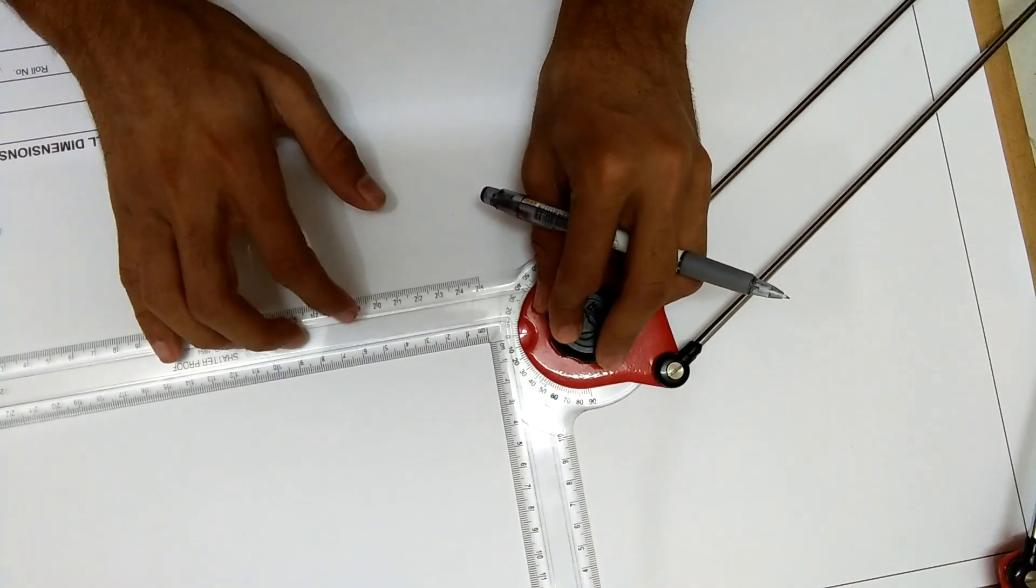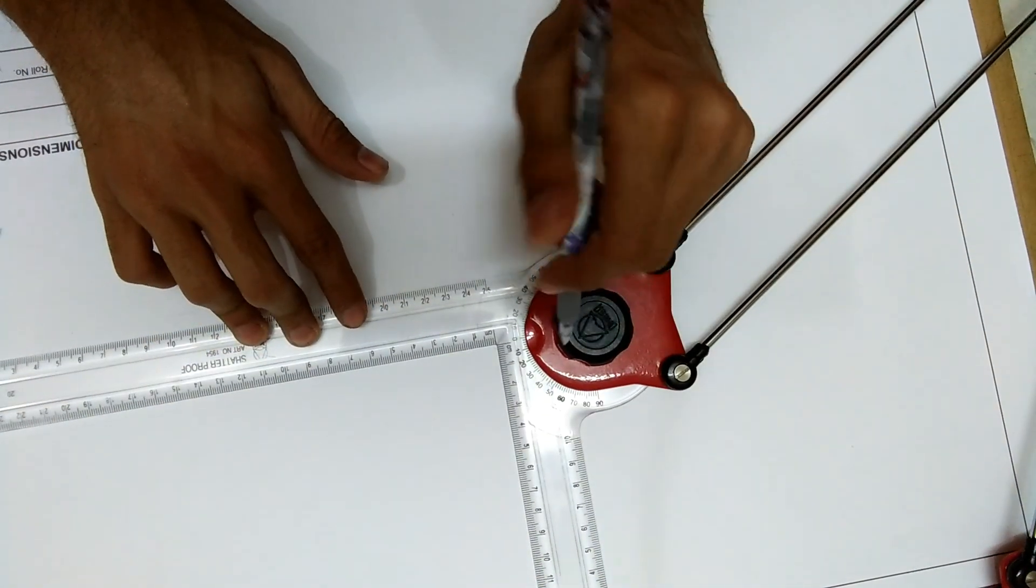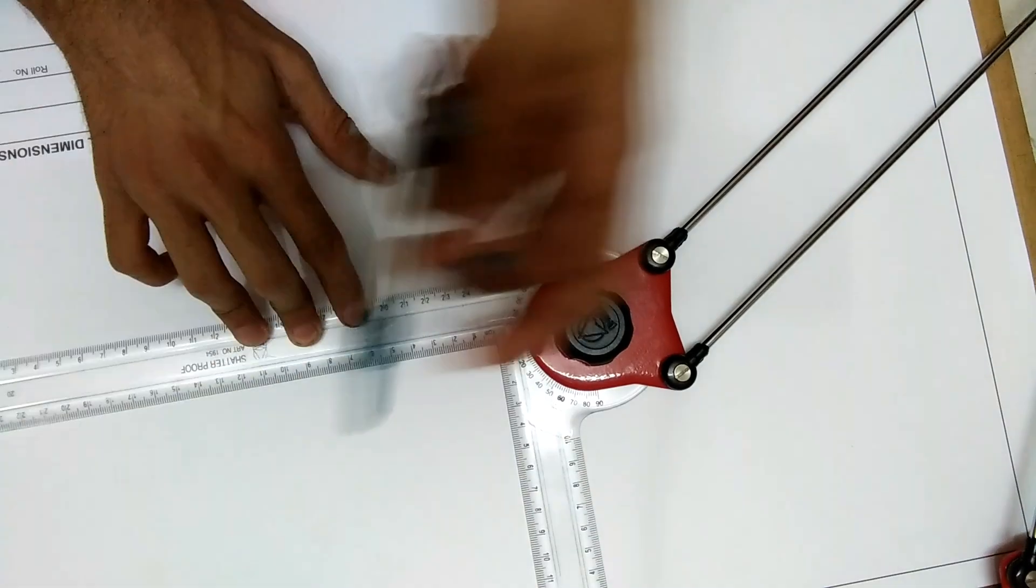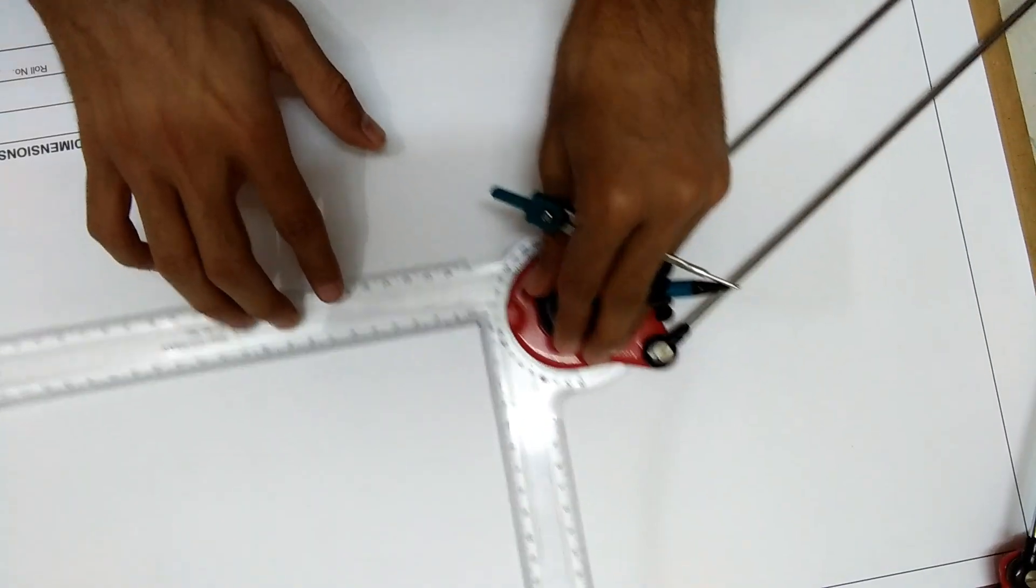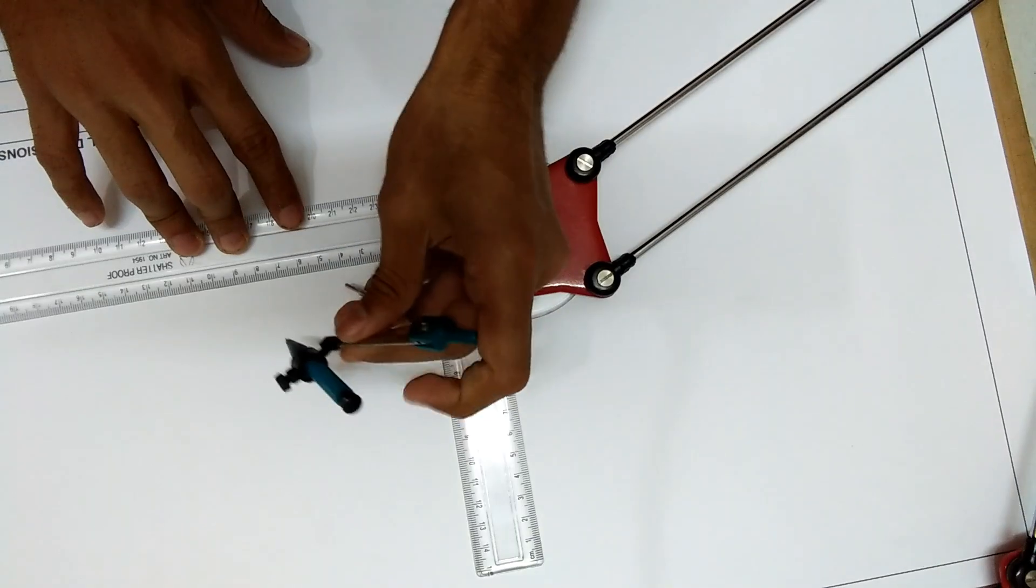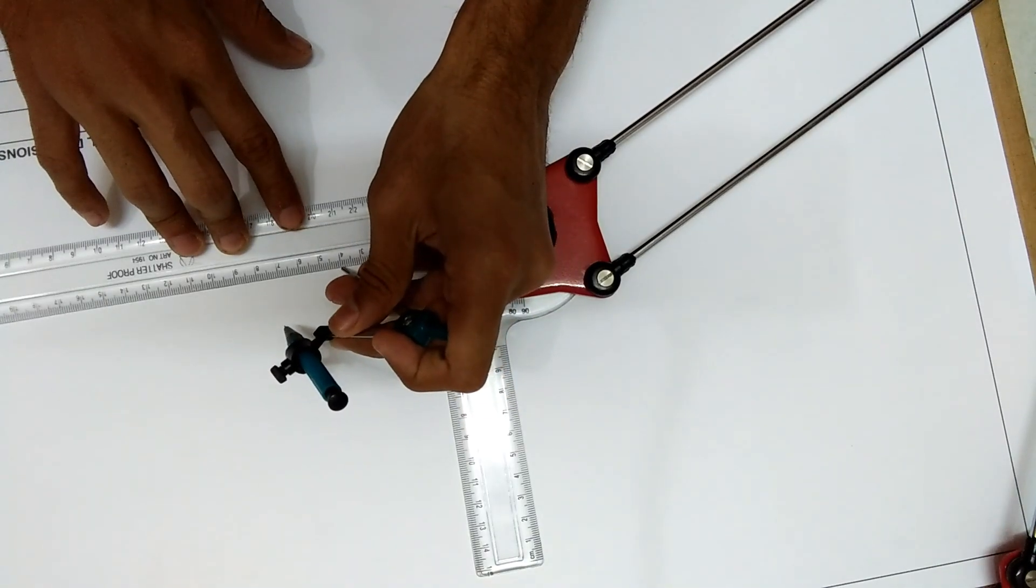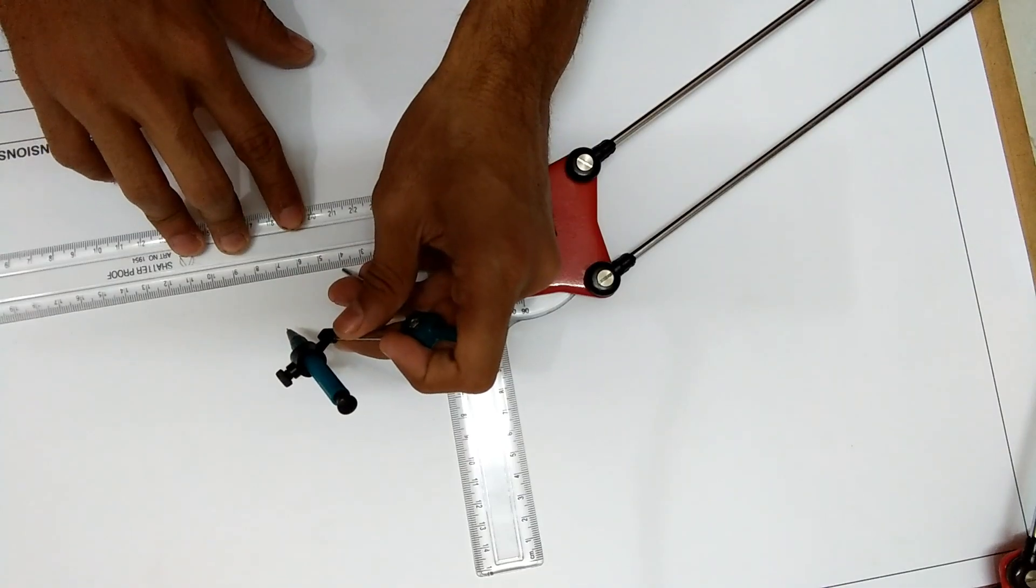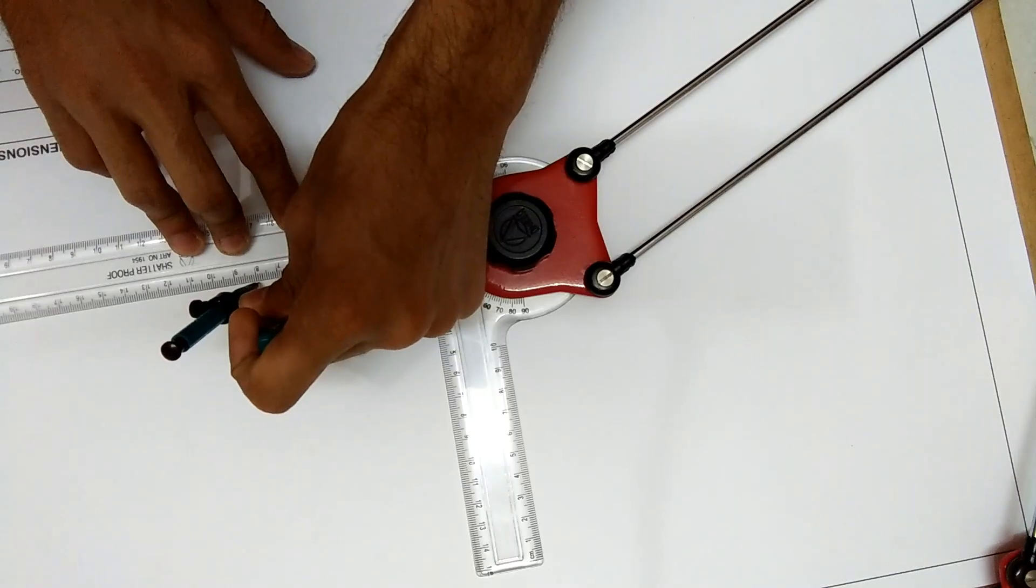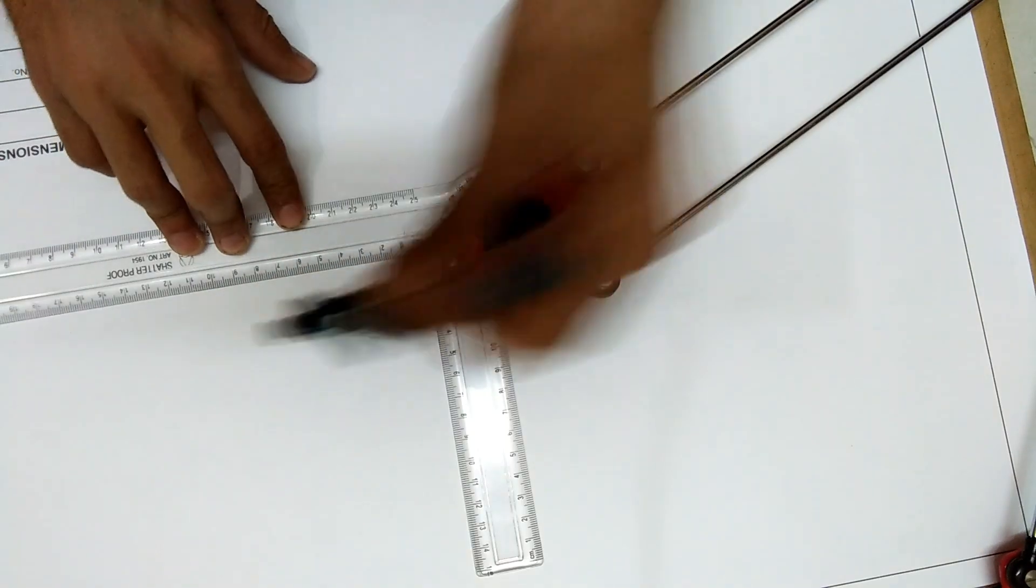Take the diameter as whatever you want. For easiness, we will take it as 4 centimeters, that is from 4 to 8, or 40 millimeters we can call it.